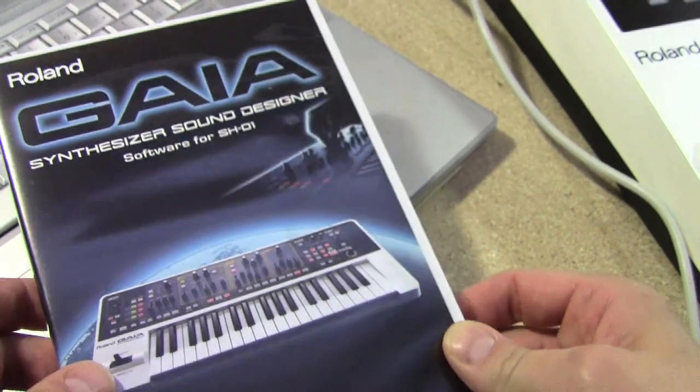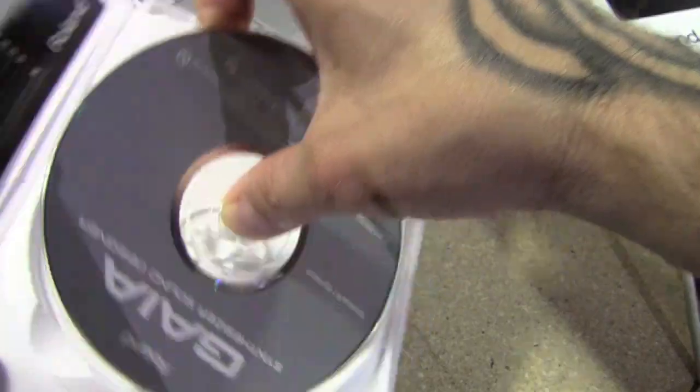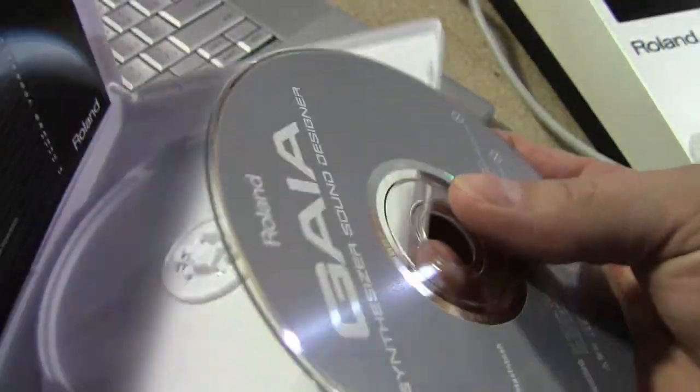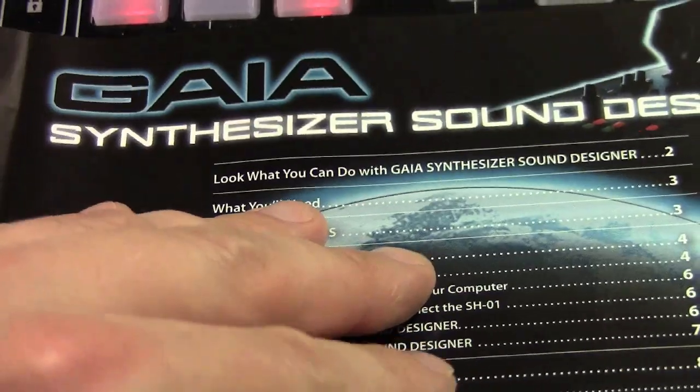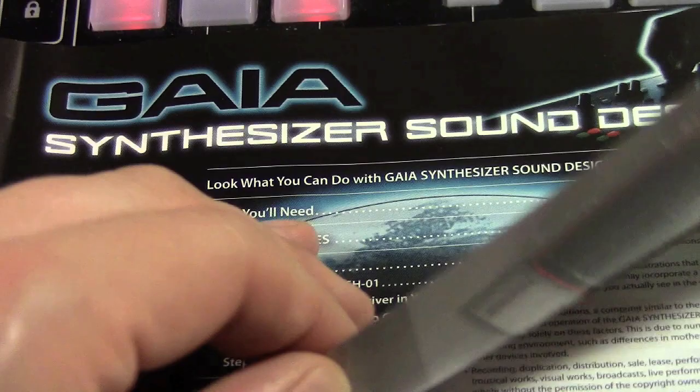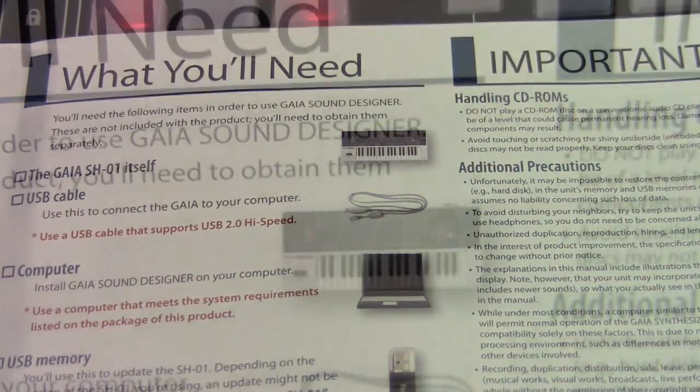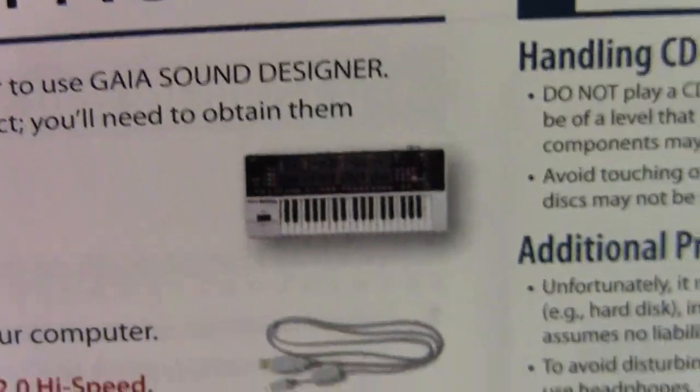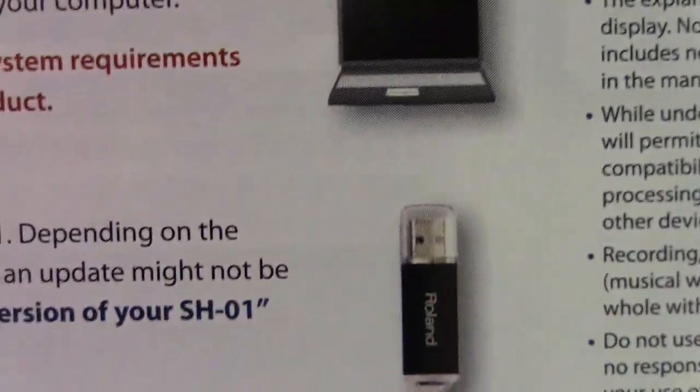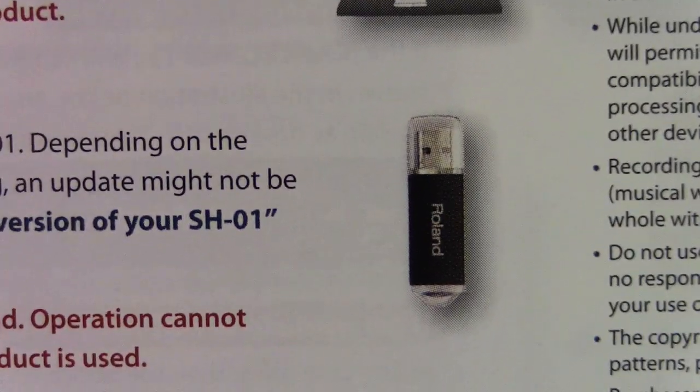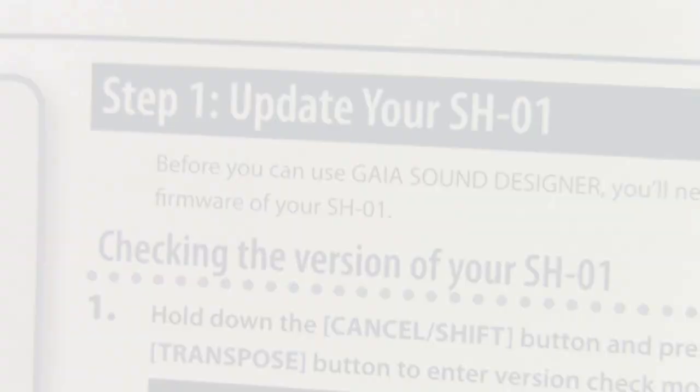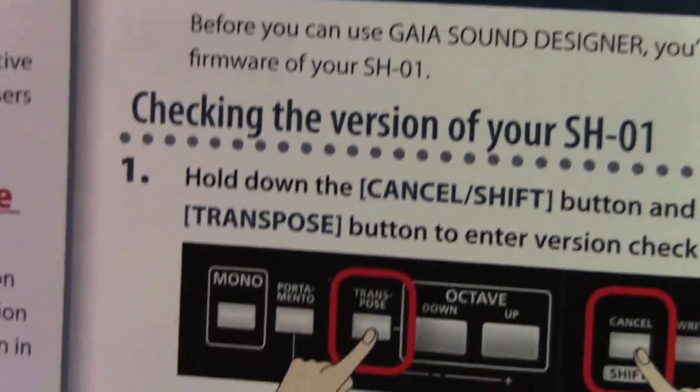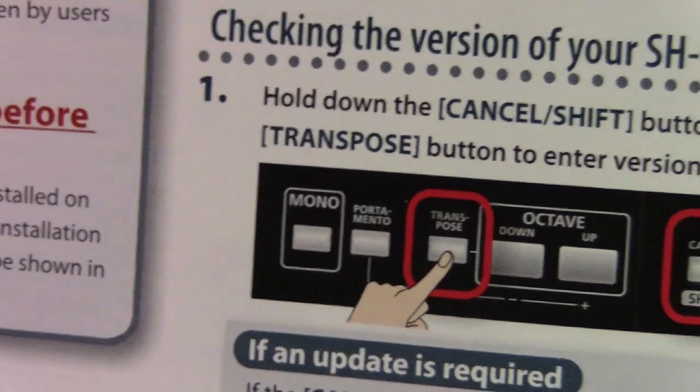You want to make sure that you have the install kit with the install DVD and the owner's manual. You'll also want to make sure that you have on hand a USB cable and a USB flash drive. We'll need that for updating our SH-01, and that's the next thing we want to do.